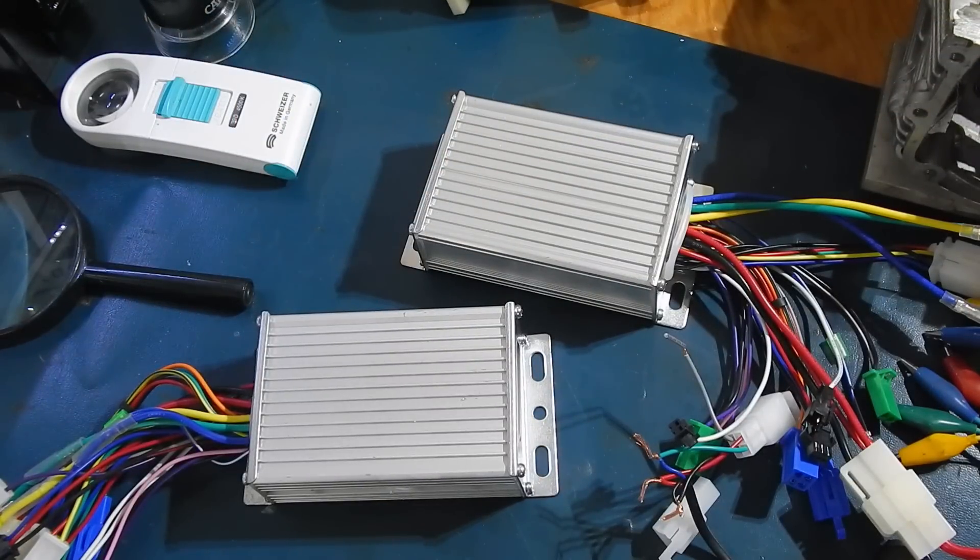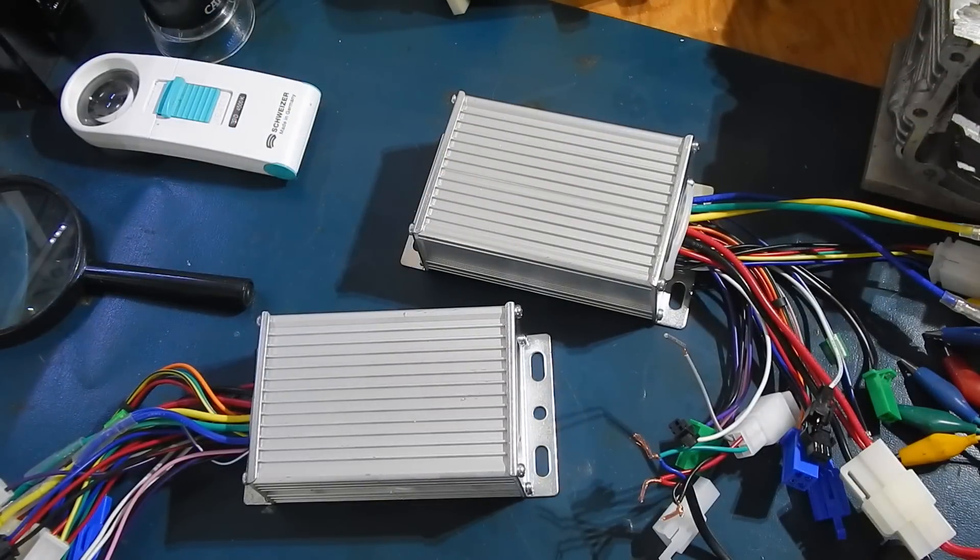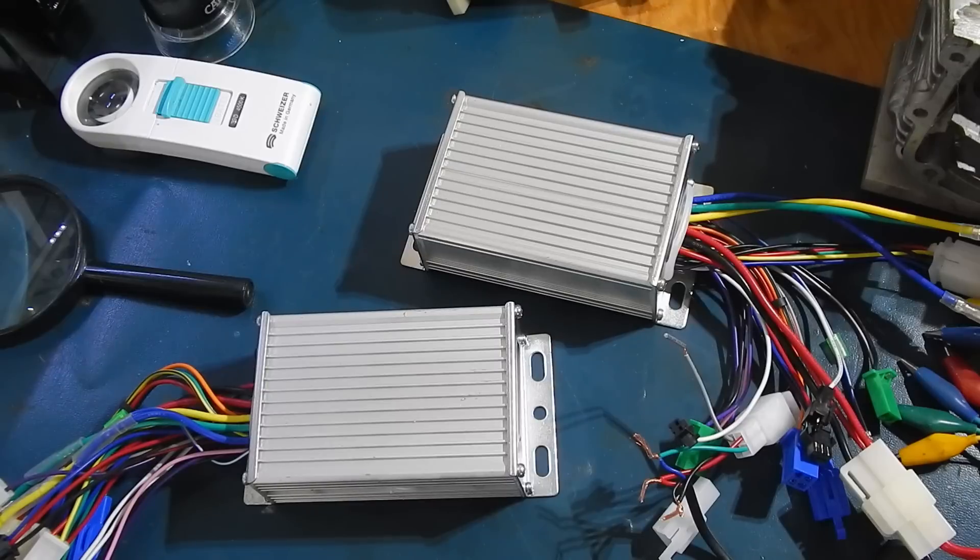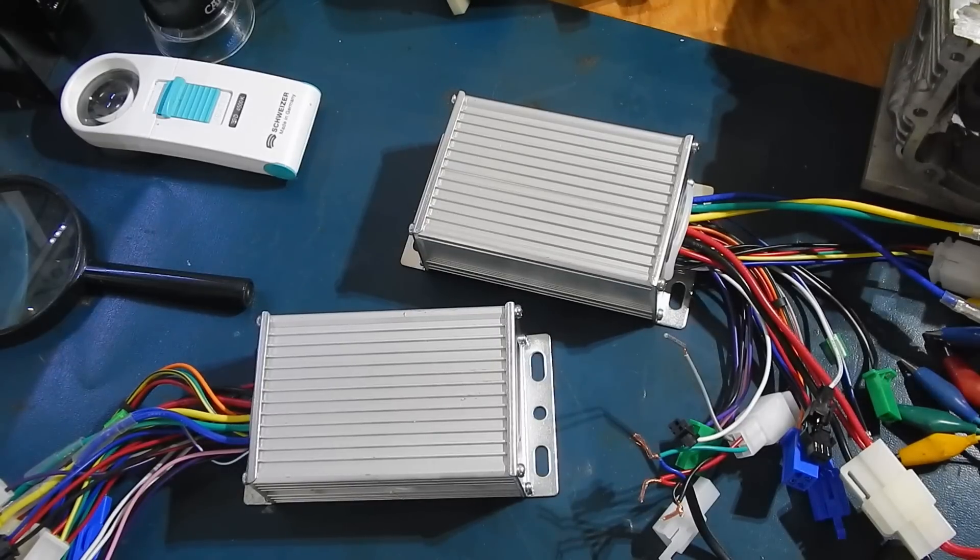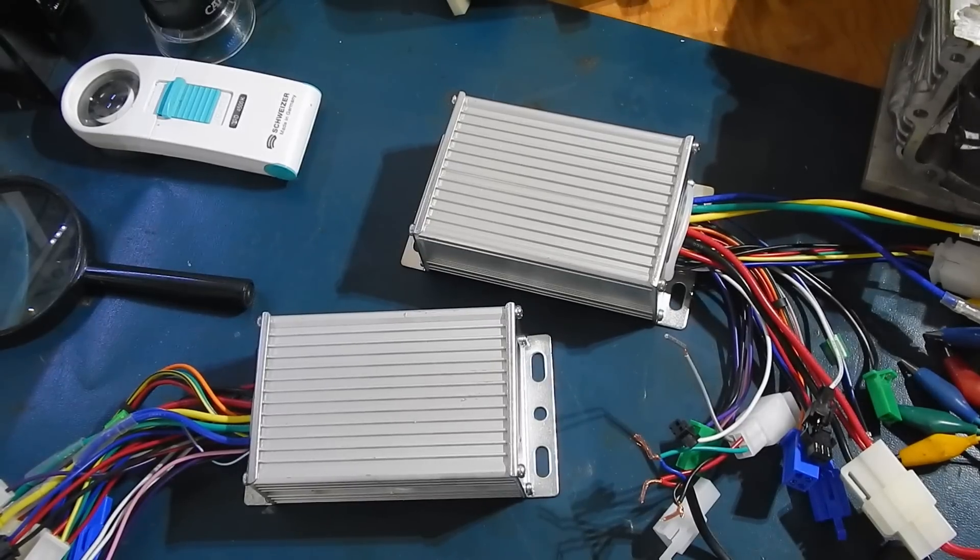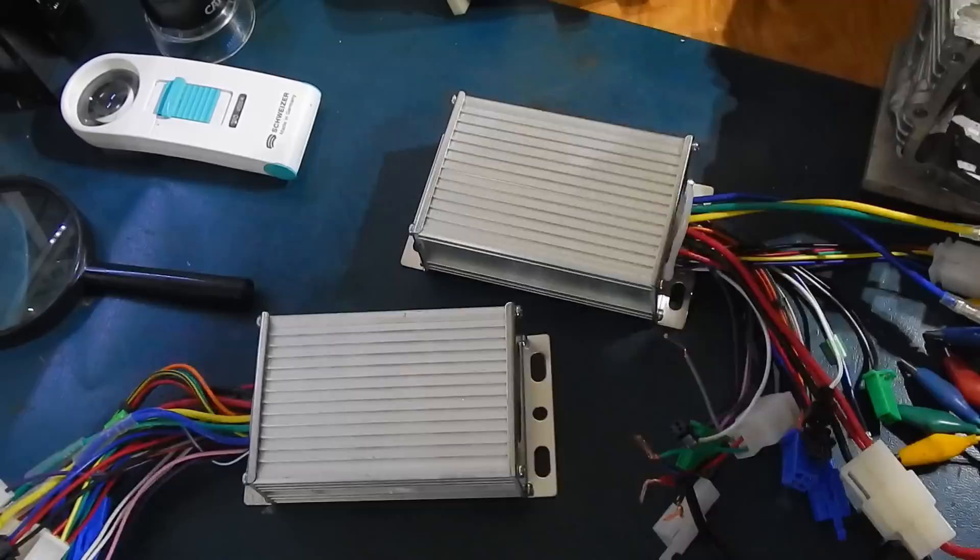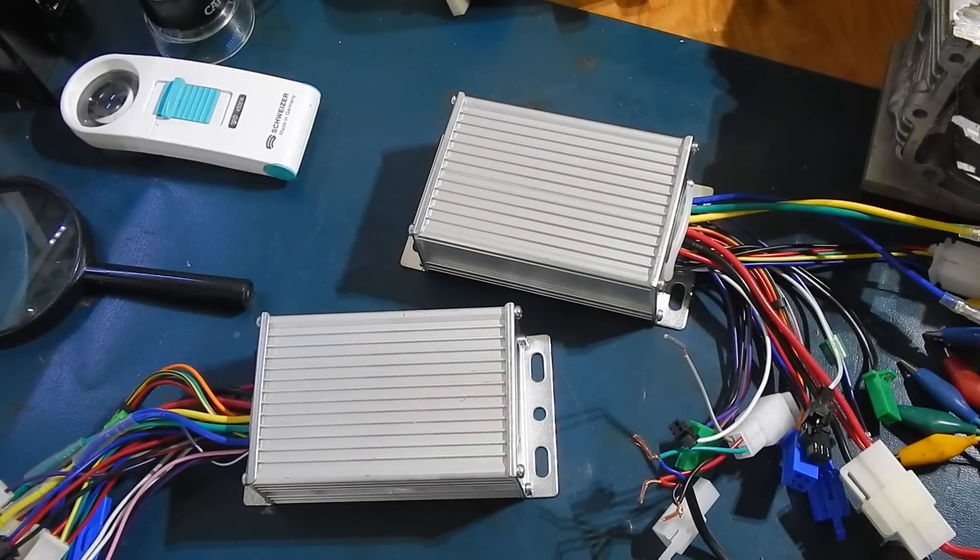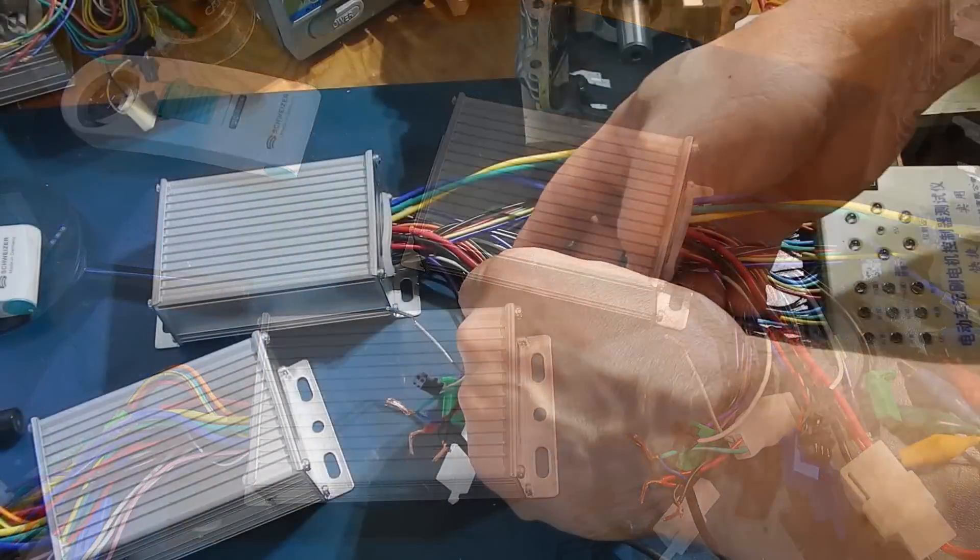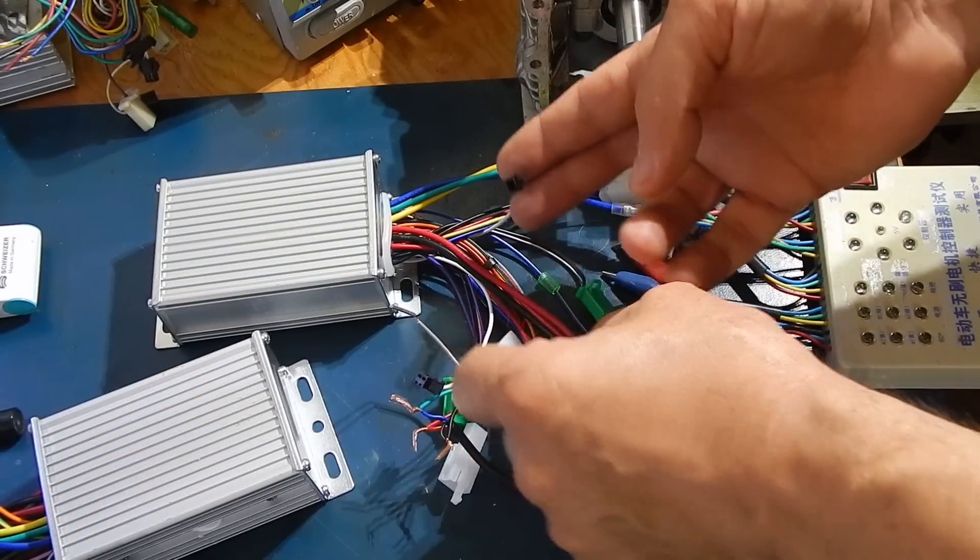I was just going to do a quick test here to show you how it works with a brushless motor that has no halls and show you the smart feature.